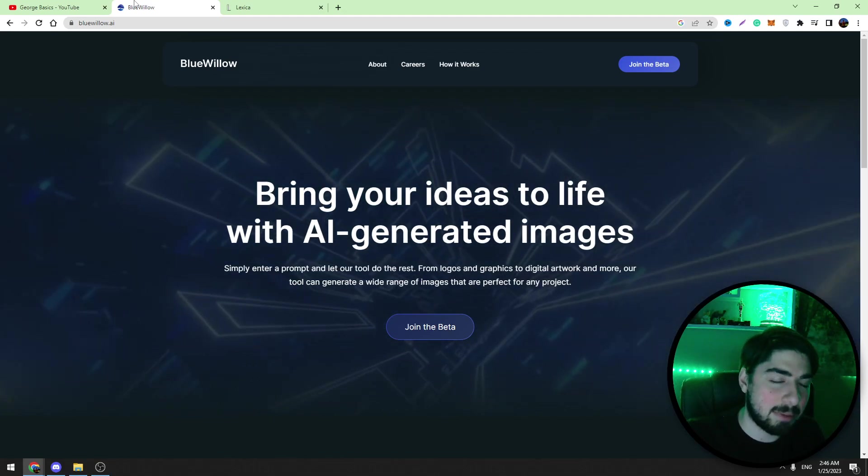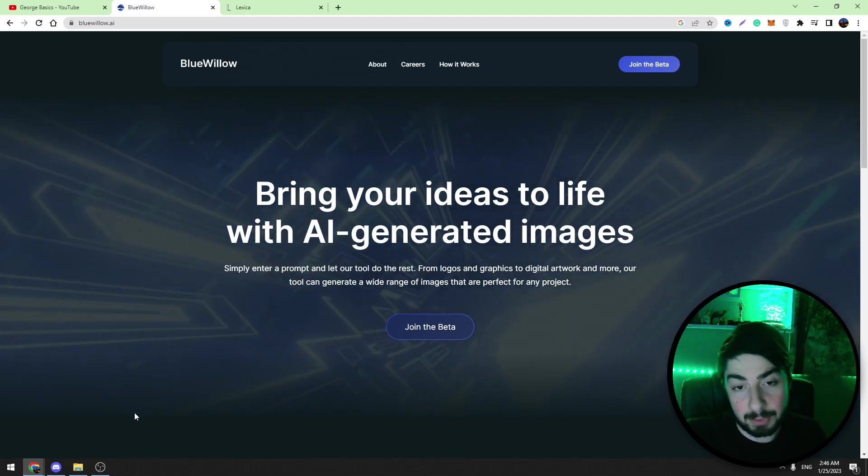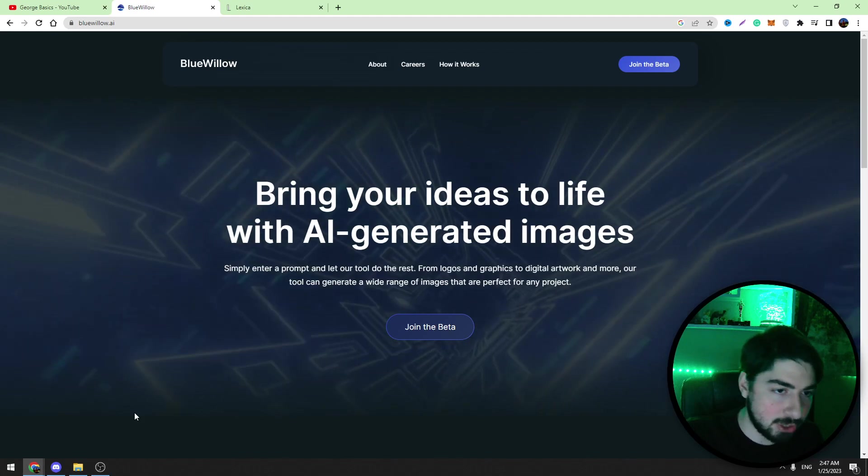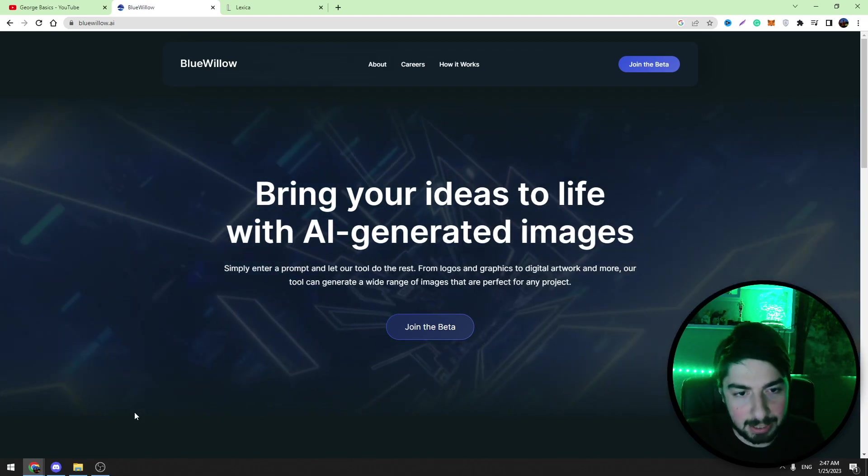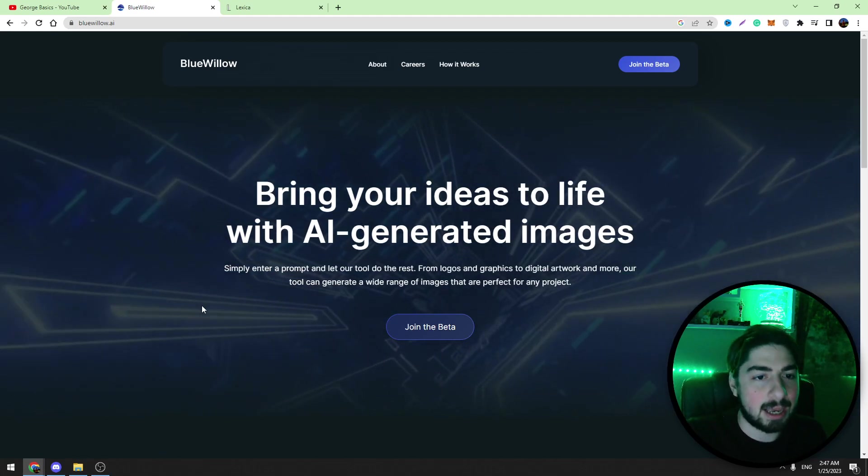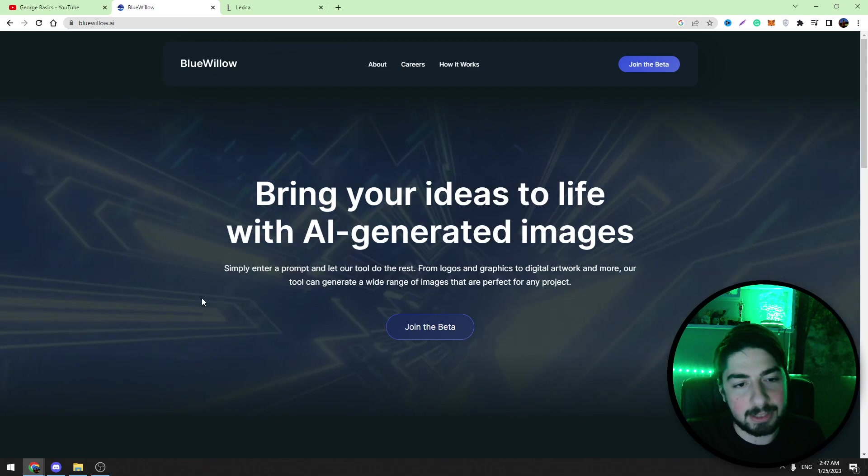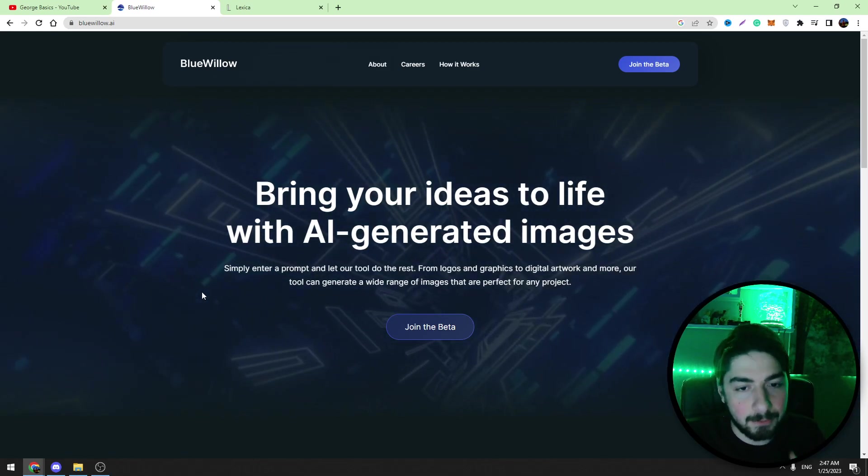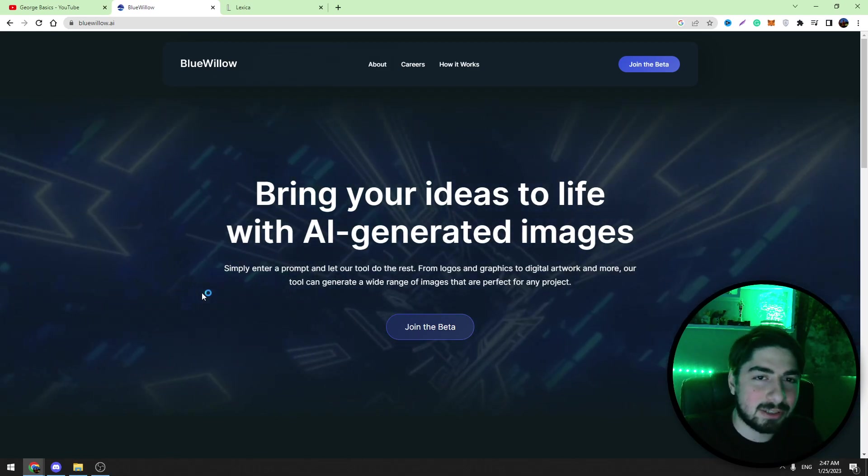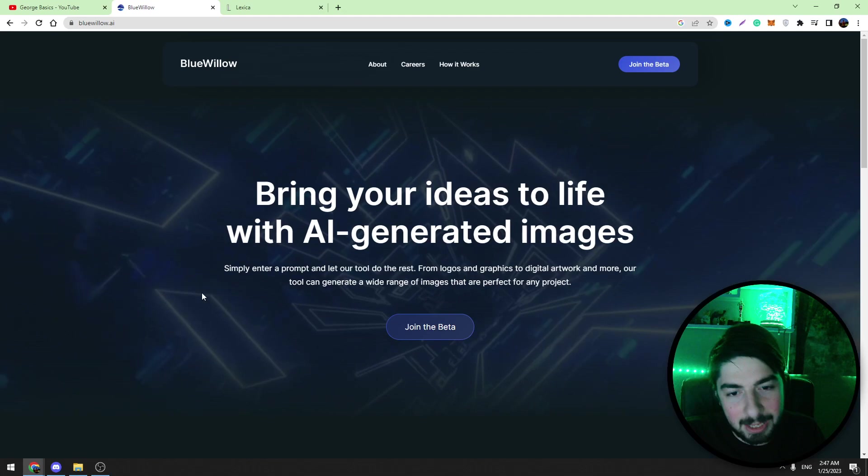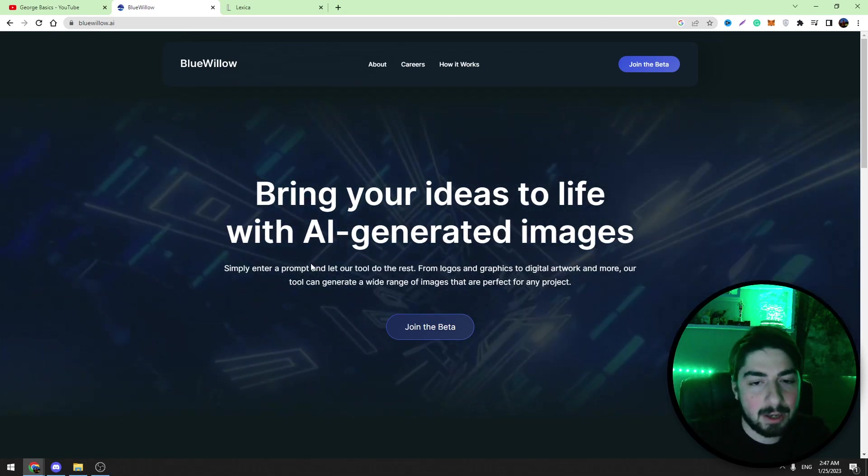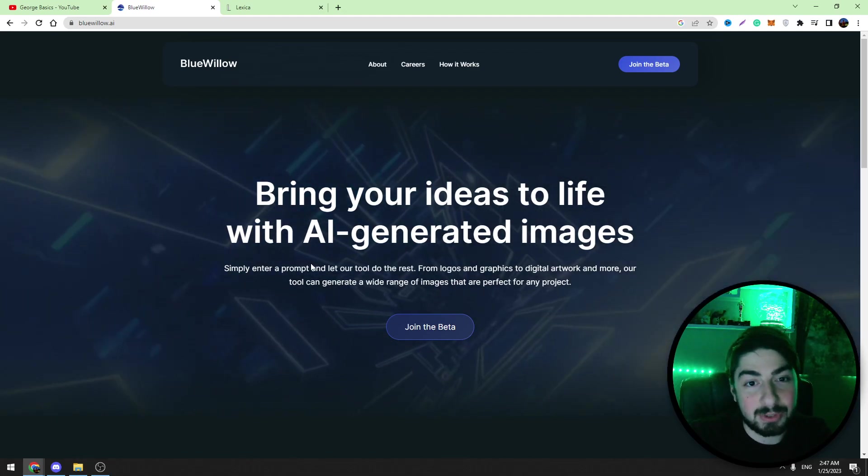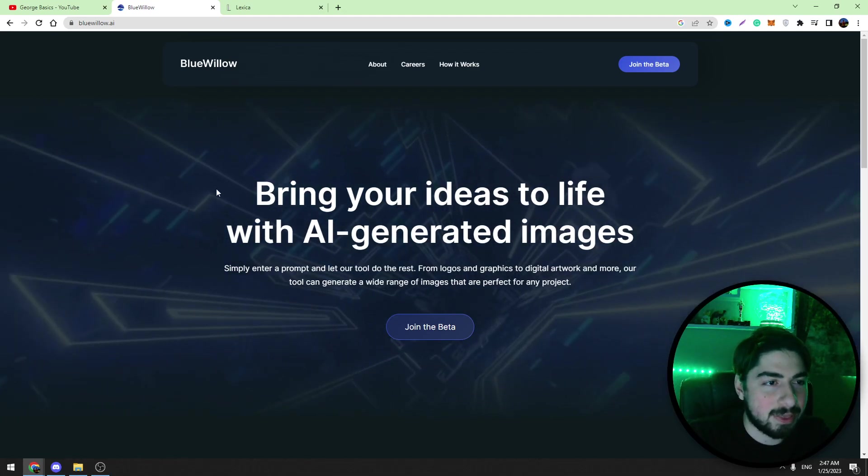It's very similar to Midjourney but it's totally different. This is another company and at the moment they are offering this service for free and you can start using this bot from today, totally free. First of all you need to have a Discord account.